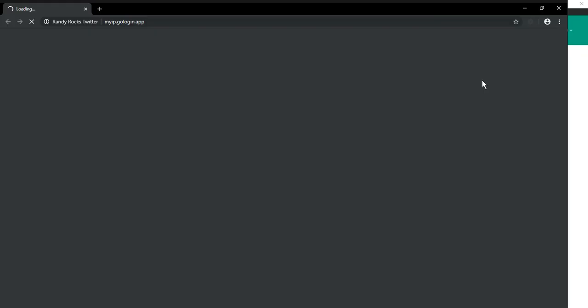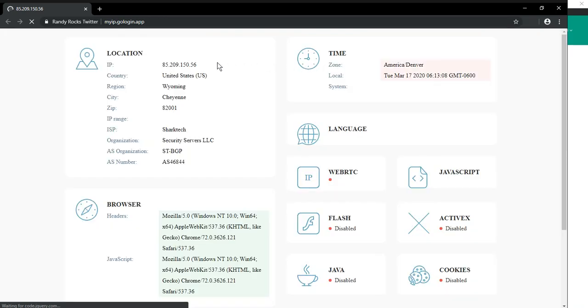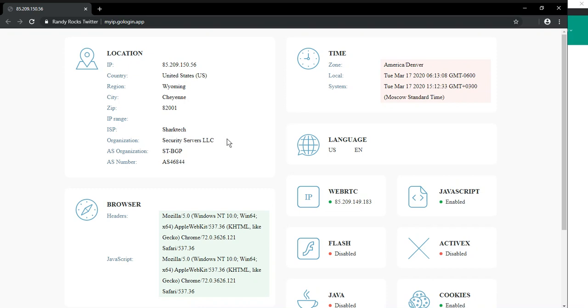The anti-detect browser will open your connection page. Here you can check your IP, your country, and your provider. And that's it.